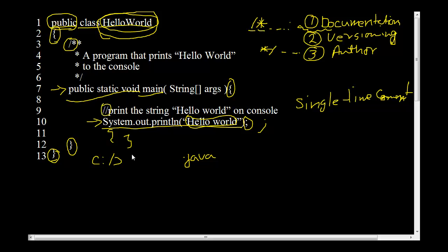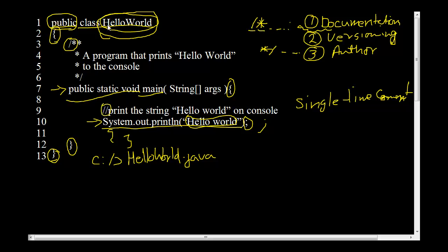So we're going to save the program as HelloWorld.java. And Java is case sensitive. So remember to have the same case as the class name capital H small E L L O capital W O R L D. If you have a small H that would be a different file and you'll get a syntax compile time error. And that would not match.